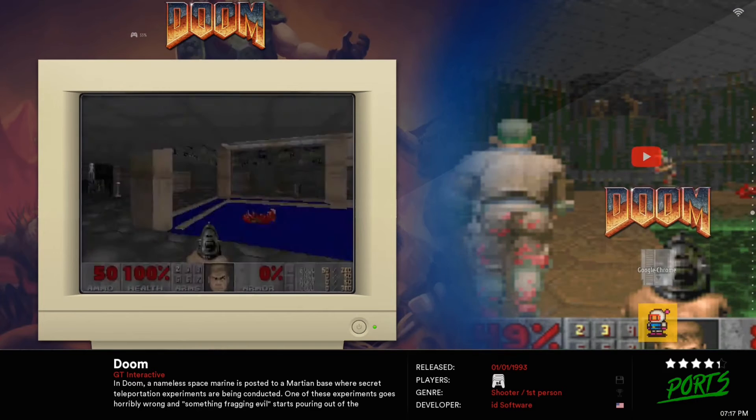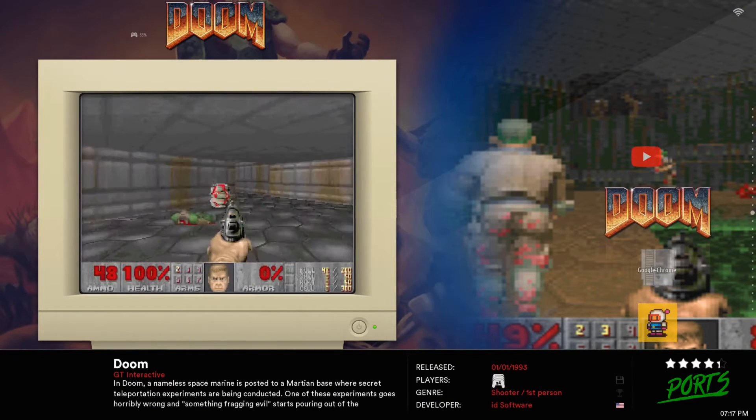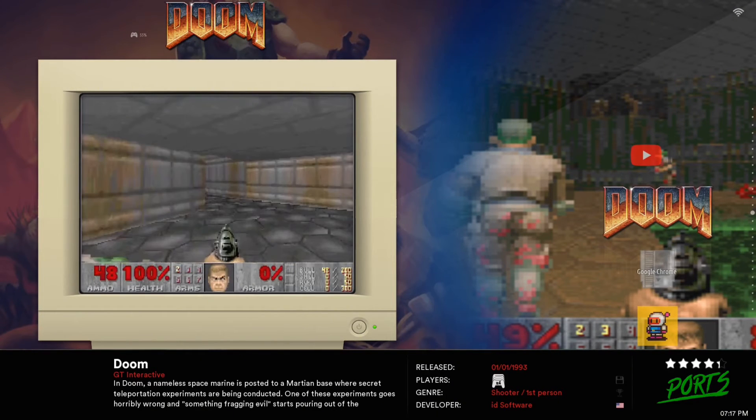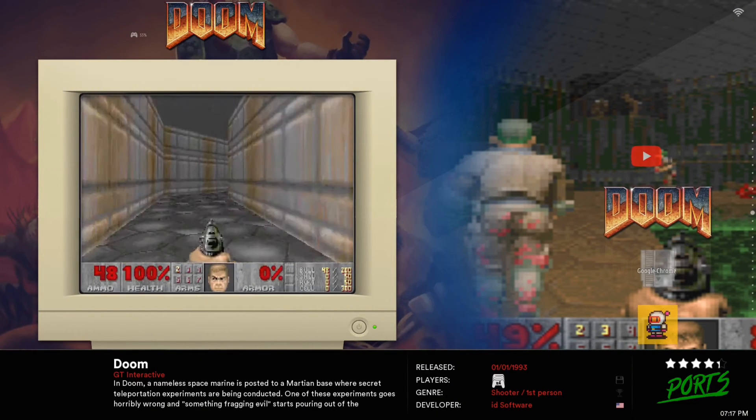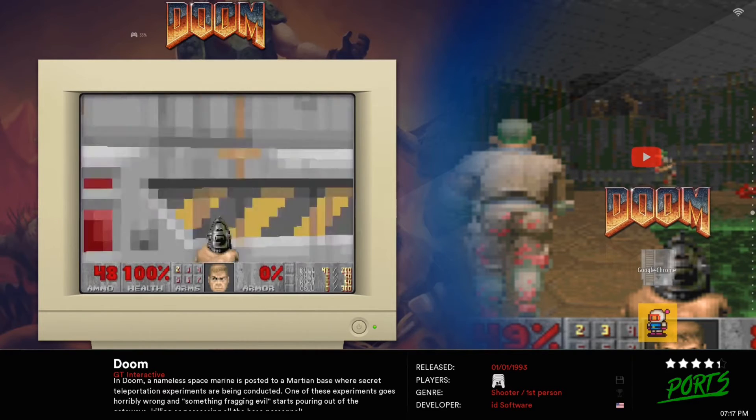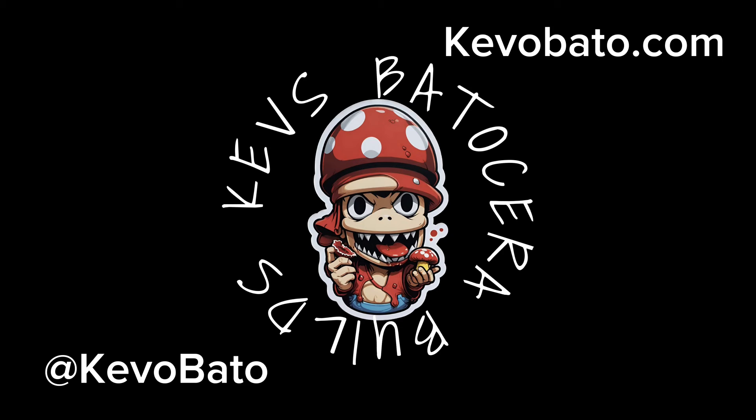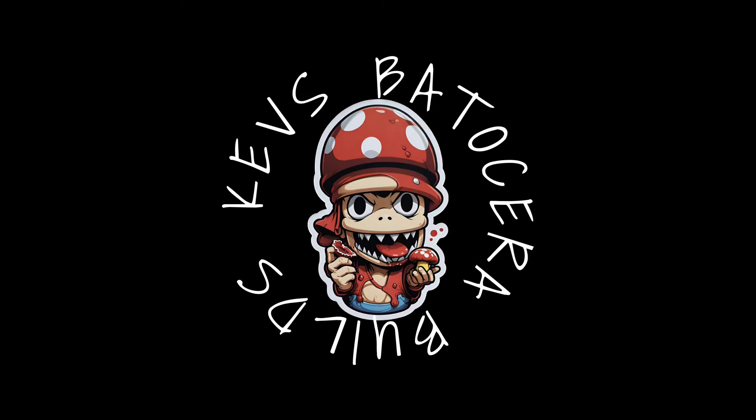That's really about it. If you have any questions you can contact me or message me. Also you can buy some of my builds at kevobato.com, that's K-E-V-O-B-A-T-O. But yeah if you have any questions or need any help I can definitely help you out.